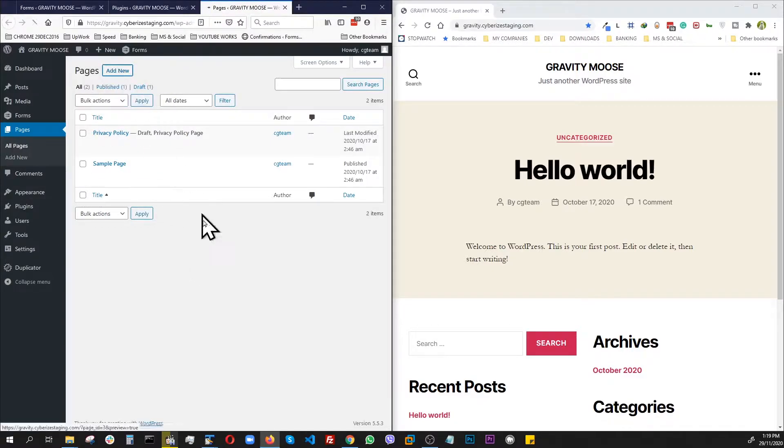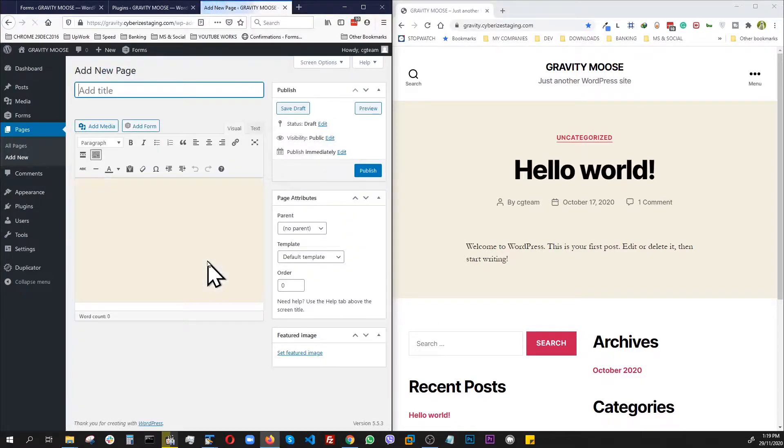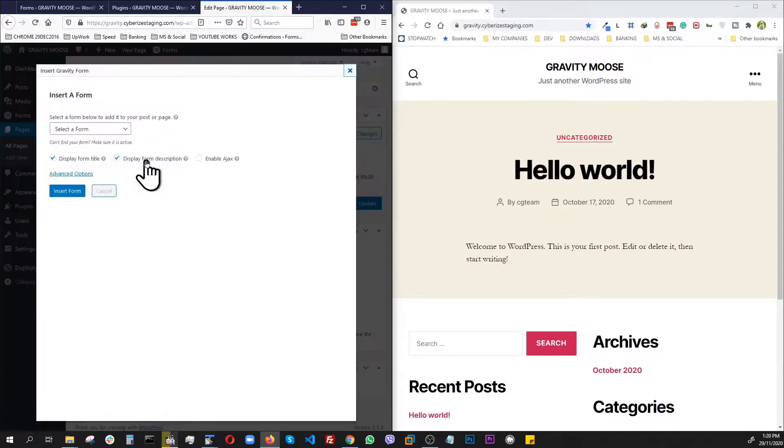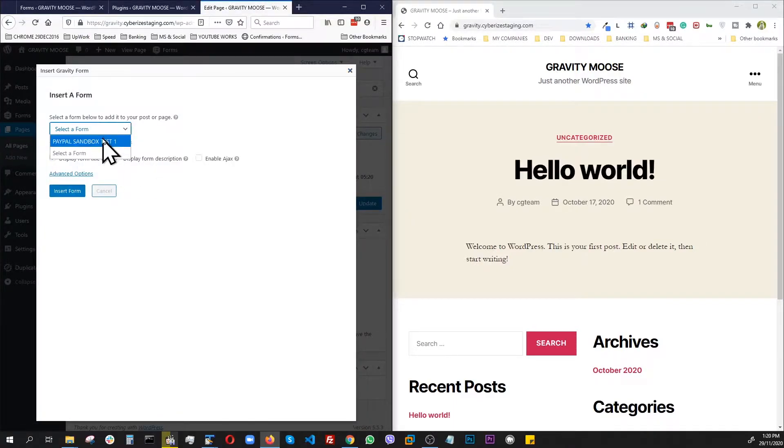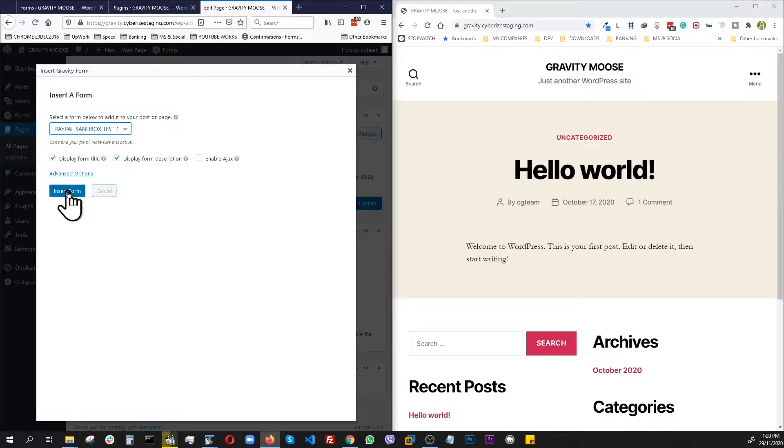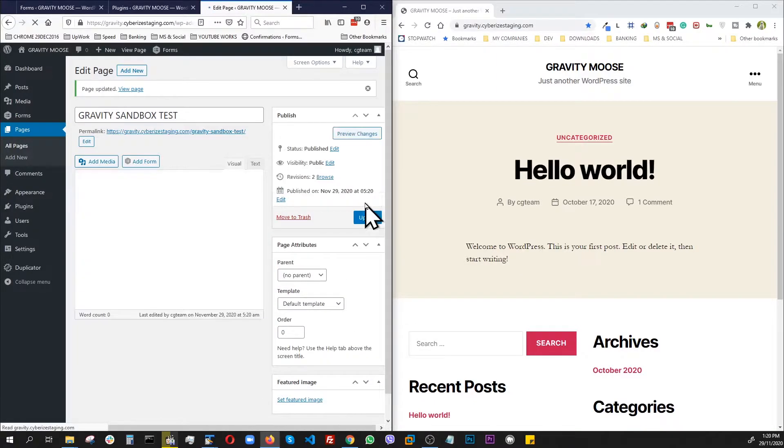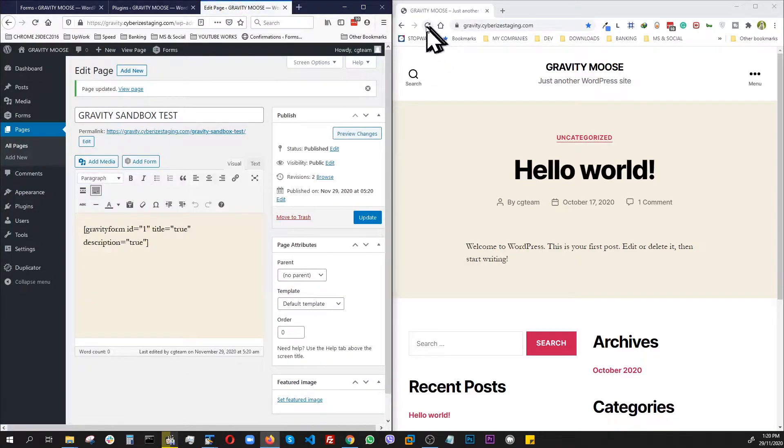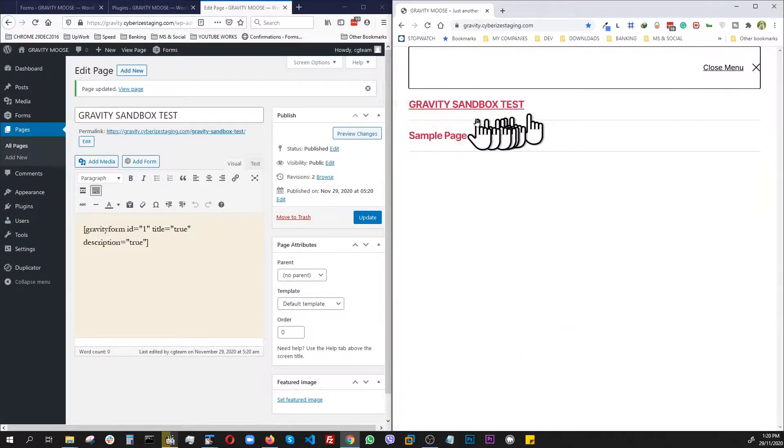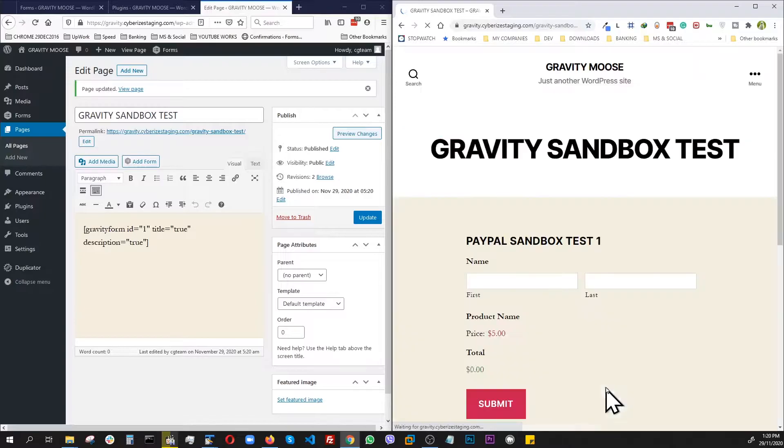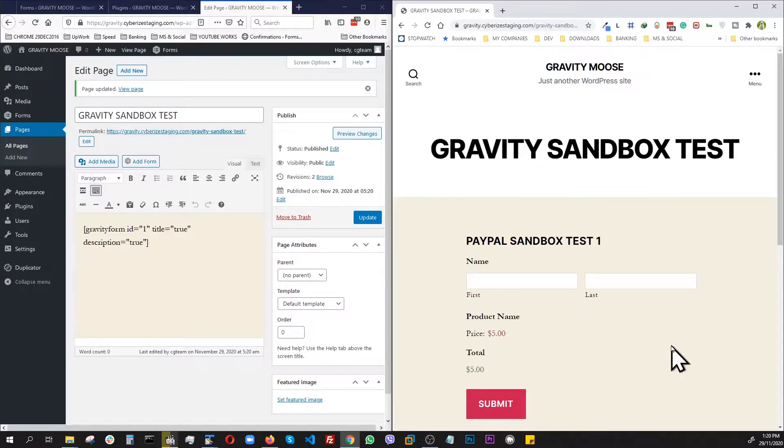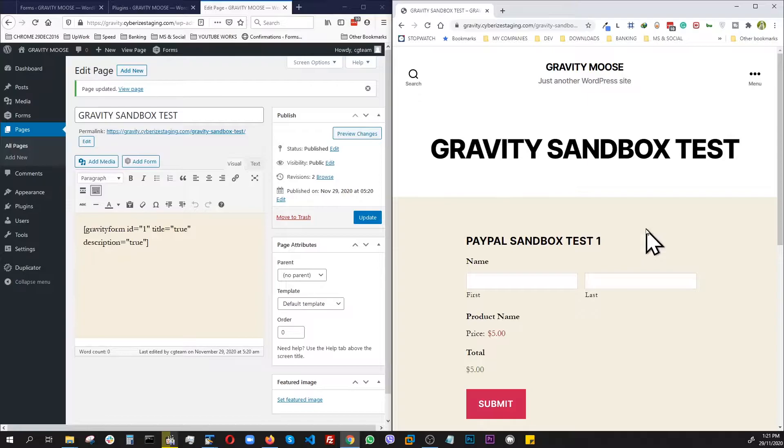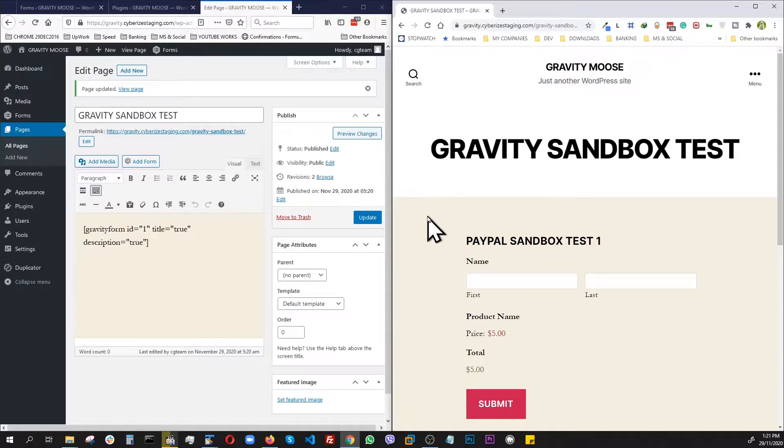Add new. Let's name it Gravity Sandbox Test. Publish. Add the form. Insert. Update. Now let's refresh and go to the menu. Find that page. Boom. Now our form is ready to go. Now the next step would be to connect this form with the PayPal Sandbox. And to do that, we have to create the PayPal feed and collect information on our Sandbox account. So let's go do that.